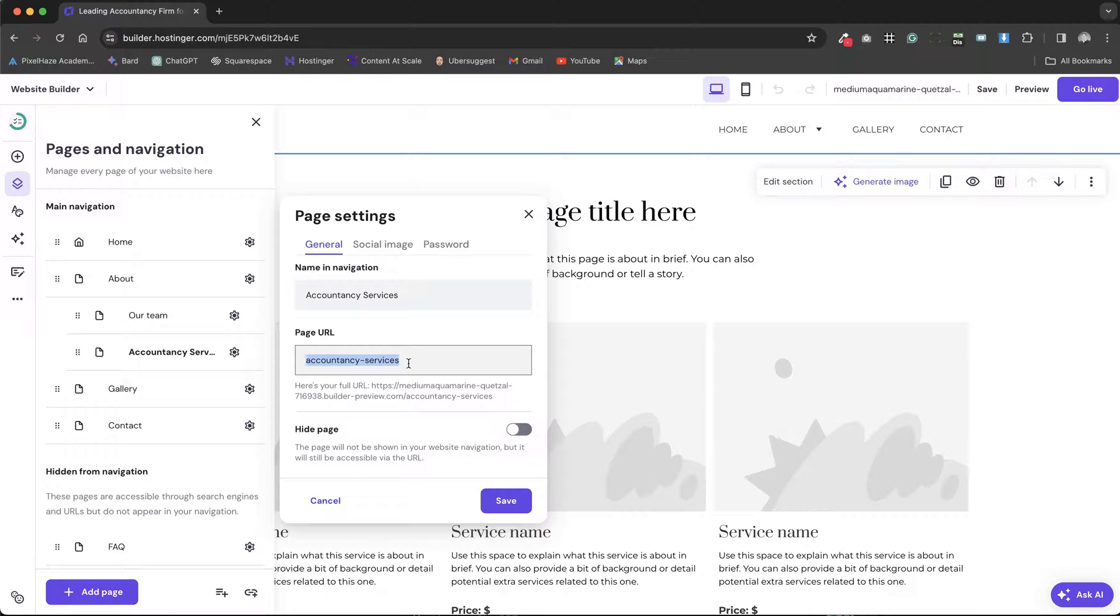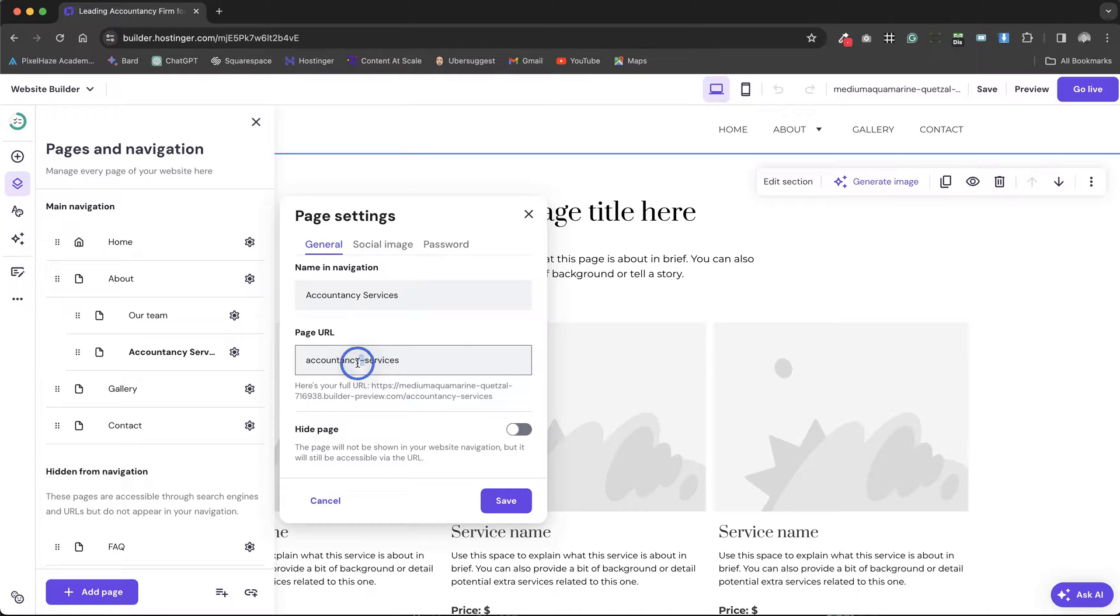Upon doing this, we'll notice that the URL automatically updates to include the same keyword, employing hyphens to separate words and converting all text to lowercase for consistency.